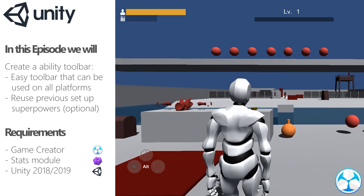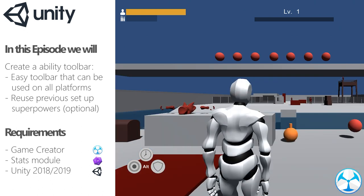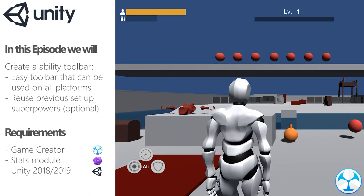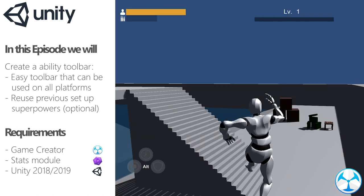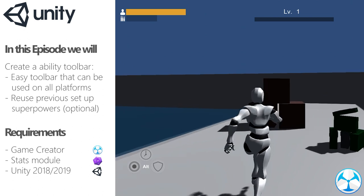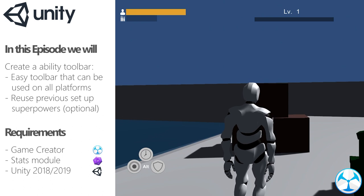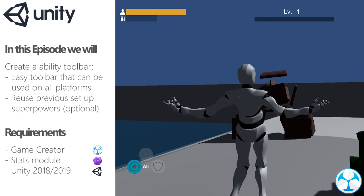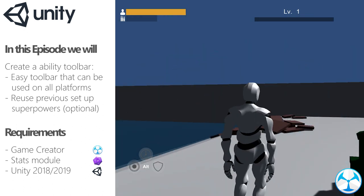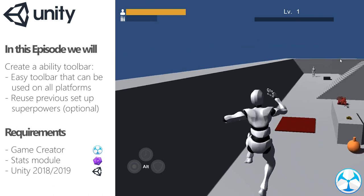Hello everyone. In this video we're setting up an abilities toolbar. The goal is to create a toolbar that can be used for PC, console, and mobile. I'm using the abilities I created in the Superpower 1 to 3 tutorials, however the abilities themselves aren't important for this video. It's all about setting up the toolbar to support abilities and creating it in such a way that works on all platforms. We'll need Unity, Game Creator, and the Stats Module.